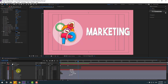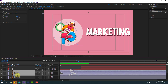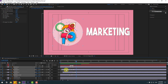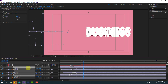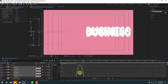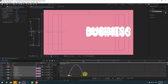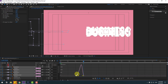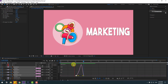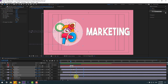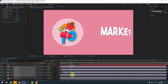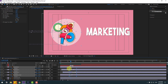Now select the marketing layers. Press P and create a new position keyframe. Go to frame 52 and move to the left. Select the two keyframes, make them Easy Ease. Go to the Graph Editor, select the graph and make the animation smooth. Back to keyframes — select the two keyframes, move to the left for more speed, move left a little more.